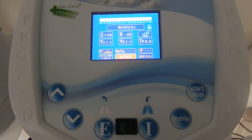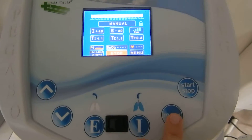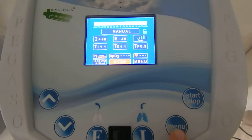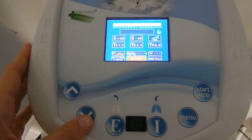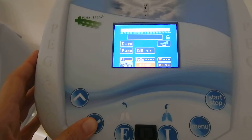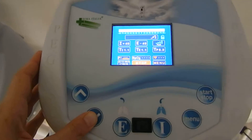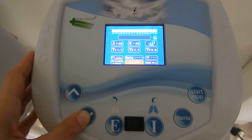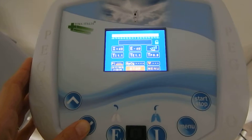If we want to change the mode, we simply press Menu on the keyboard and then scroll down with the arrows until we find the desired mode. We will switch to Automatic.